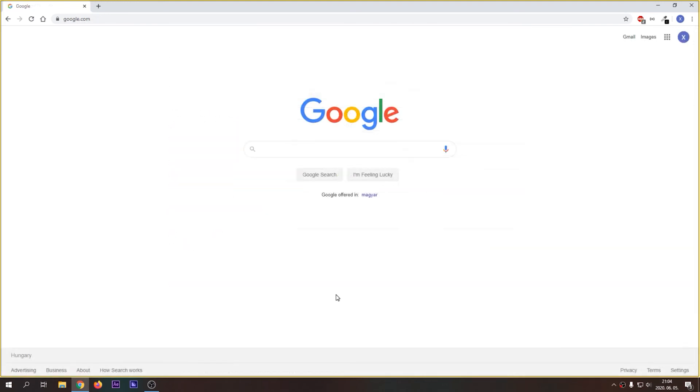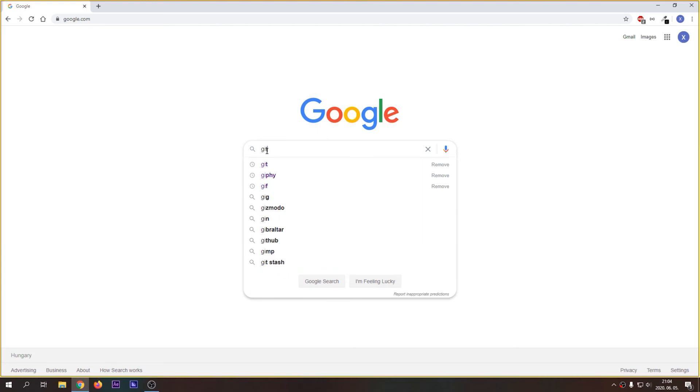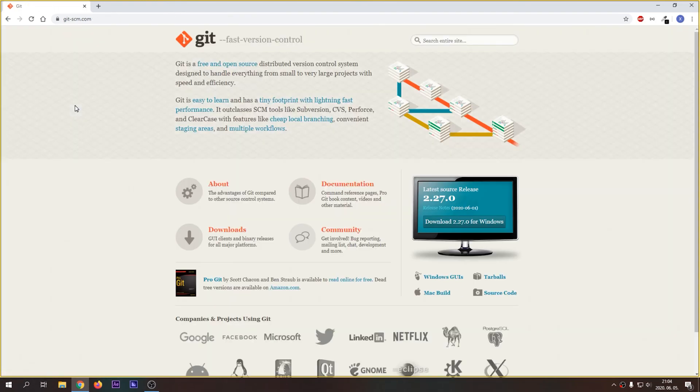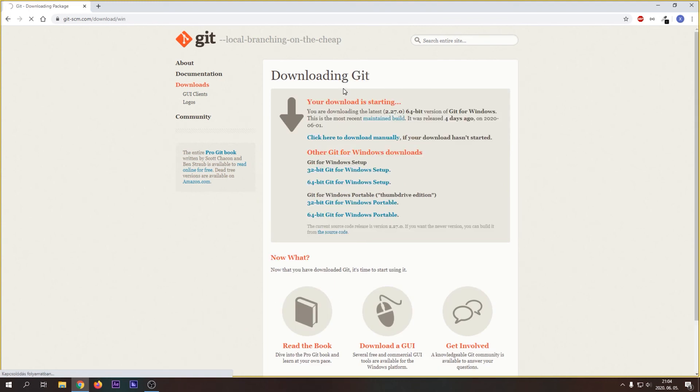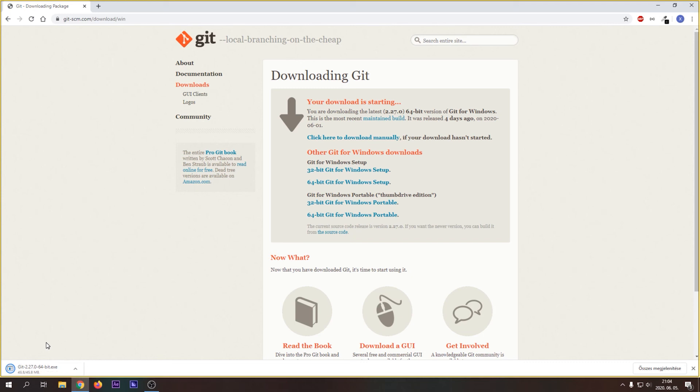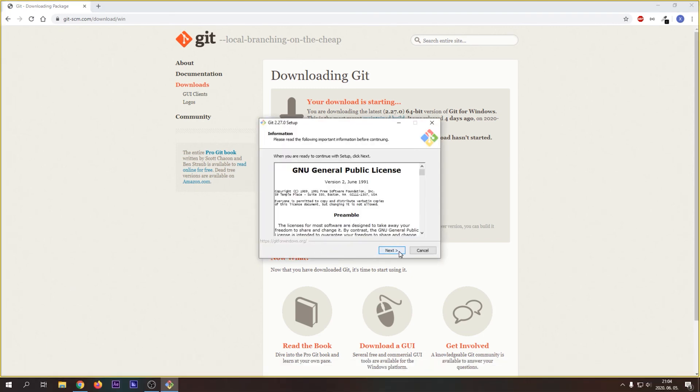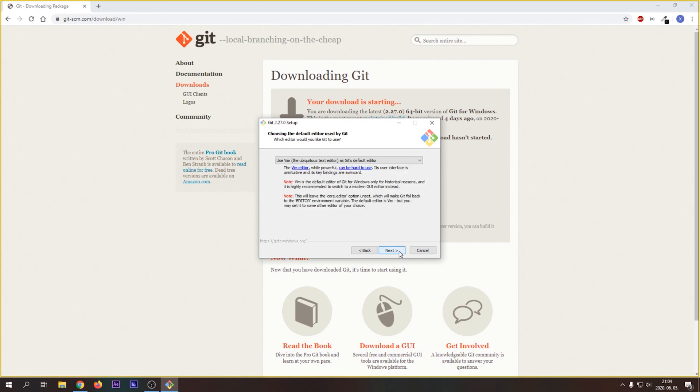Let's install Git. Search for Git in Google, click the first result, go to Downloads and download the installer for your operating system. Run the installer and follow the instructions. The basic settings should be fine for you.